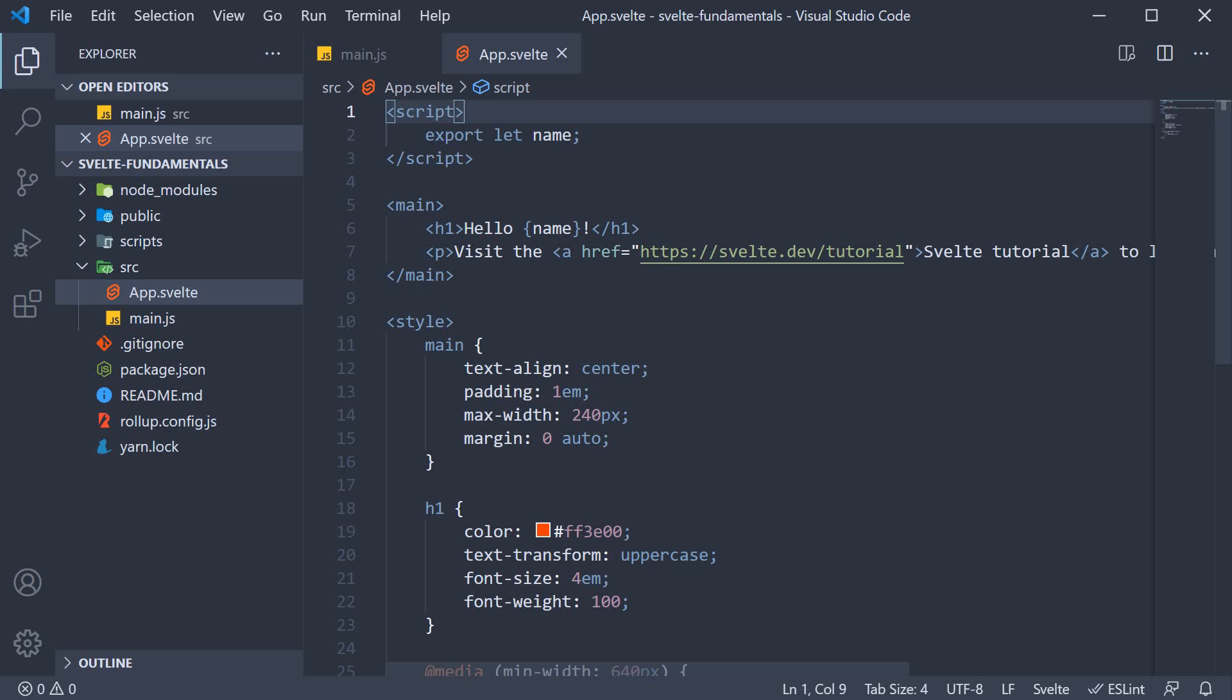In the last video, we talked about single-file components, which is basically a Svelte file. In our project, we have one Svelte file, which is app.svelte.